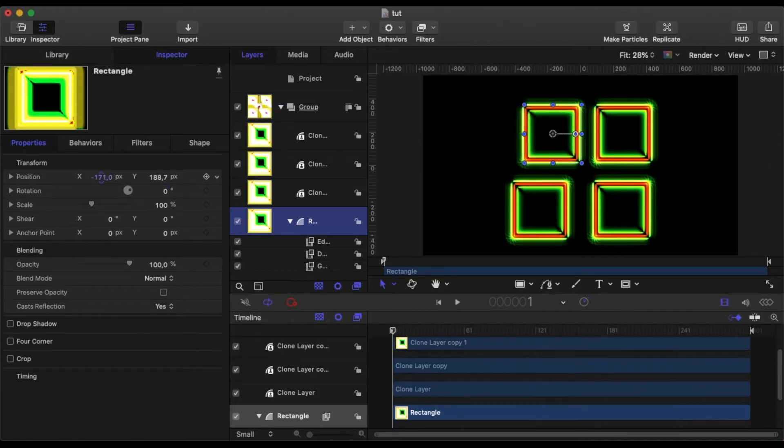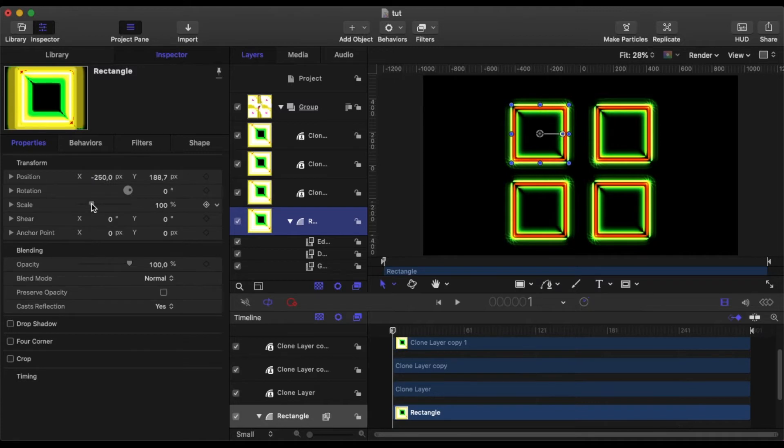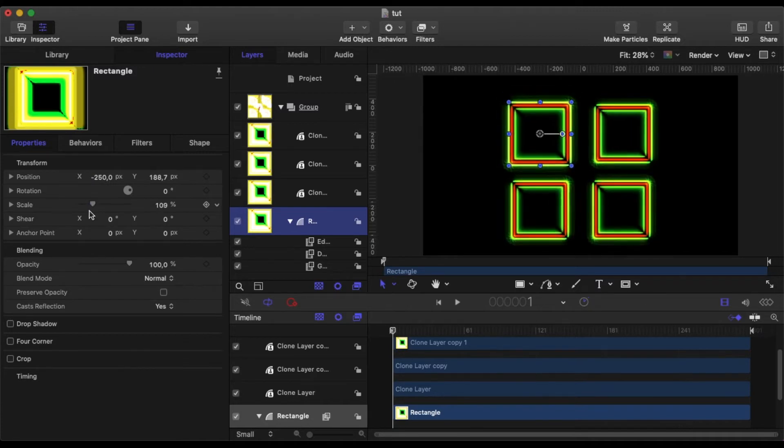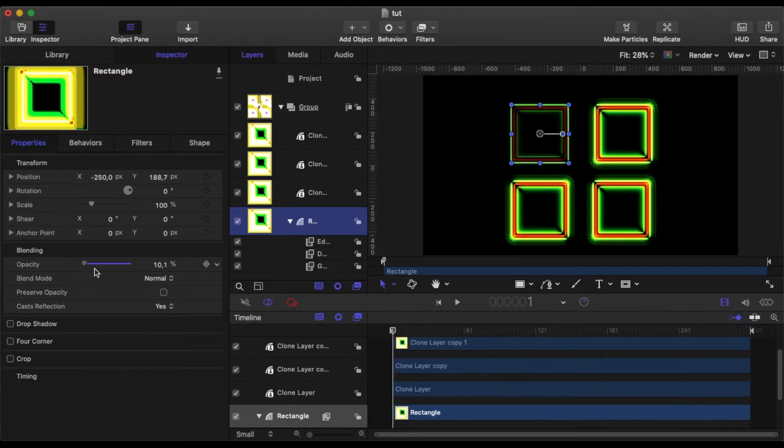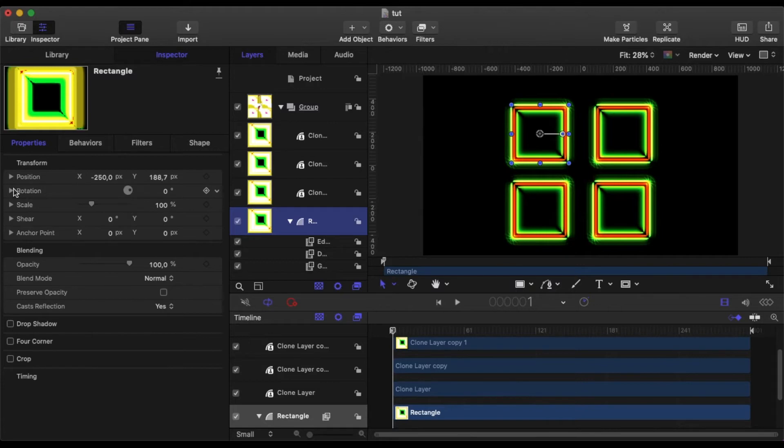Now, these parameters in the properties box, unfortunately, they don't get transferred to the clone layers. So if you want to alter these, even with a clone, you're still going to have to alter those one by one for each of the four.